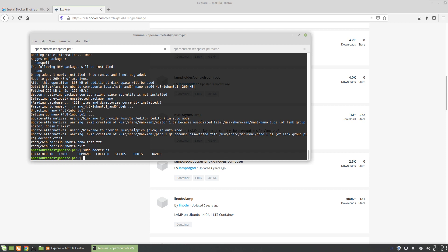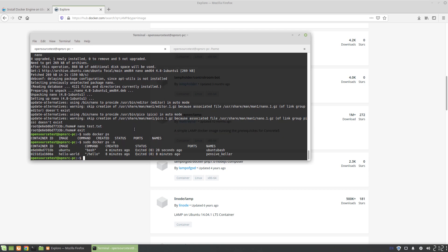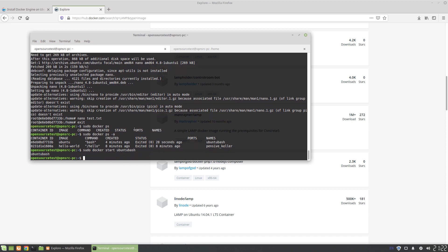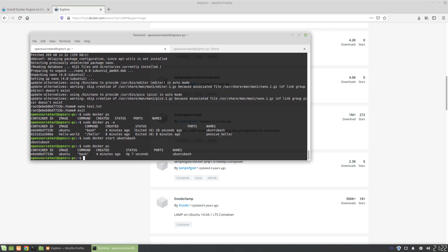We can exit the container with Ctrl+D or by typing exit, just like in a shell. To check what containers are running, we use sudo docker ps. Because we exited the previous ubuntu-bash instance, it's not running. To see all containers including stopped ones, we use sudo docker ps -a, and we can see our two containers: hello-world and ubuntu-bash. To start up ubuntu-bash again, we just run sudo docker start ubuntu-bash. Running sudo docker ps again shows it's now running.